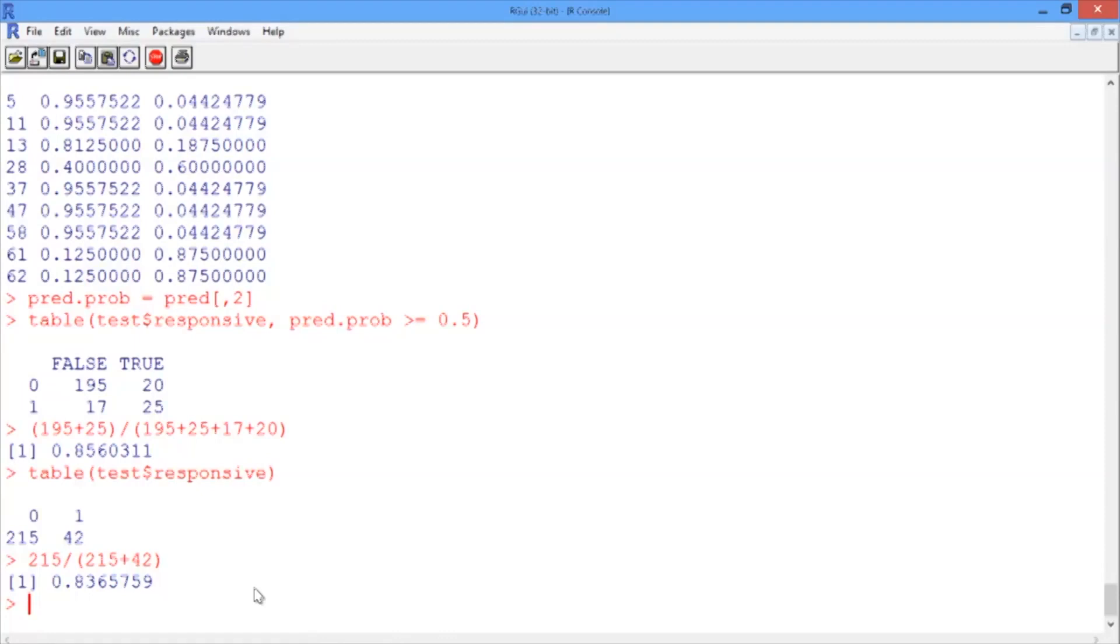Therefore, we're going to assign a higher cost to false negatives than to false positives, which makes this a good time to look at other cutoffs on our ROC curve.